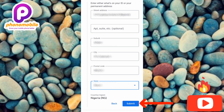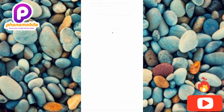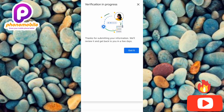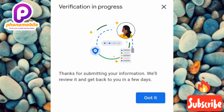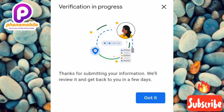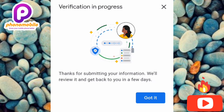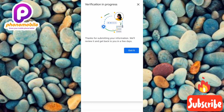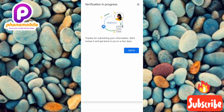Tap Submit and wait a few seconds while it loads. You can see it says 'Verification in progress.' You will receive an email once your identity has been successfully verified. It says: 'Thanks for submitting your information — we will review it and get back to you in a few days.' Most of the time this takes just a few hours; in rare cases it might take up to a few days or weeks. Tap 'Got it' to finish.